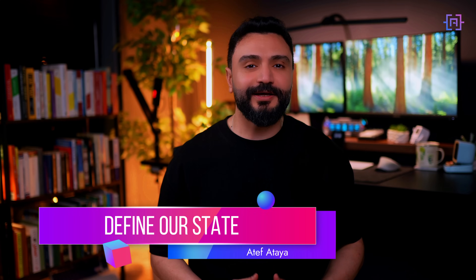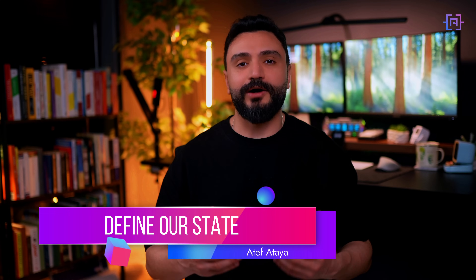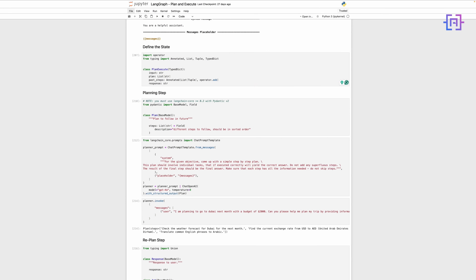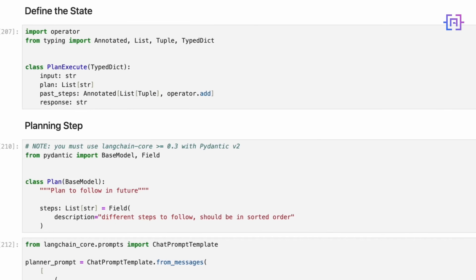Now, let's define our state. This is critical for maintaining context throughout the planning and execution process. State management is key in our plan and execute architecture. We define a PlanExecute class using TypedDict. This includes: input, which is the user's original query; a plan, a list of steps to be executed; past steps, a list of completed steps and their outcomes; and response, the final response to the user.